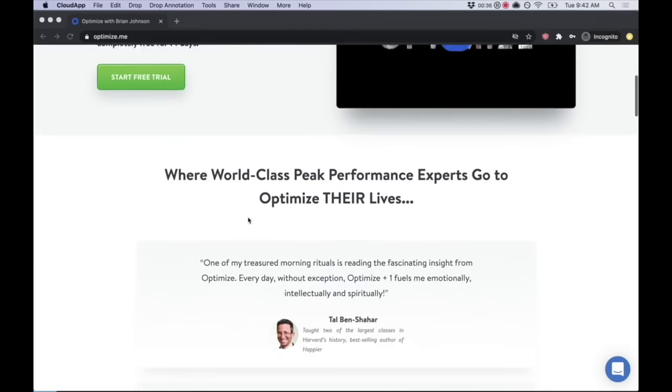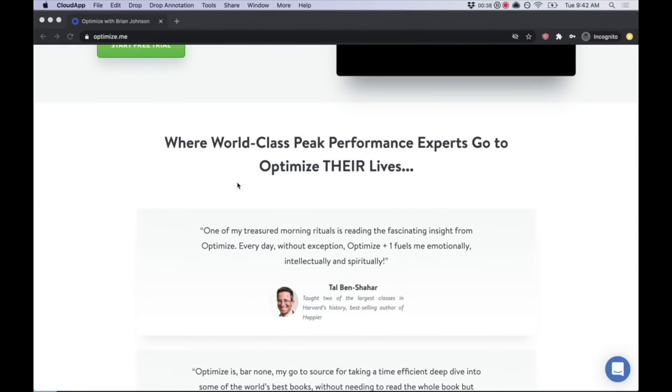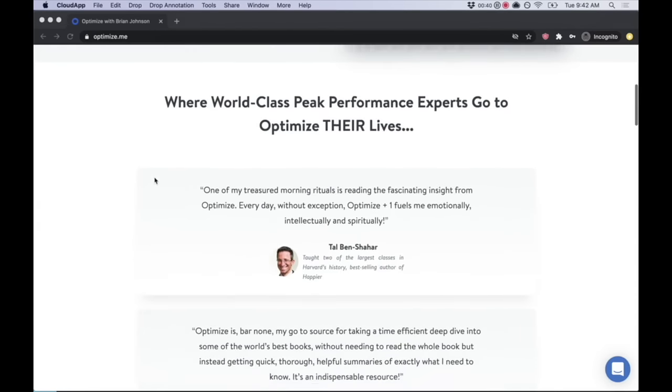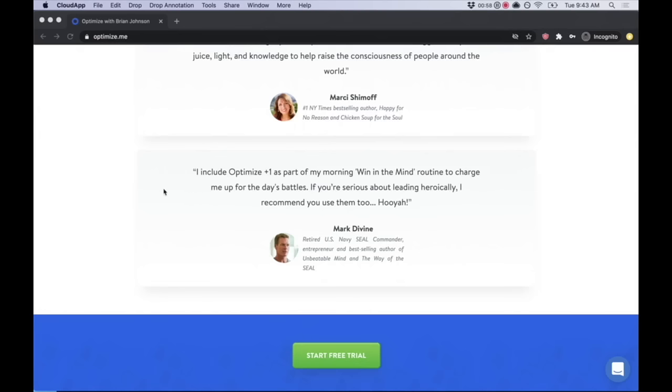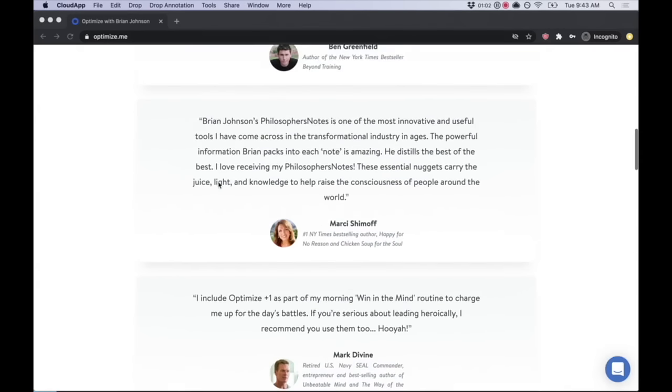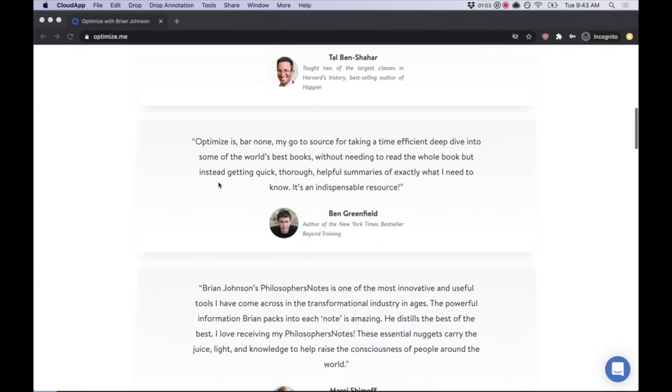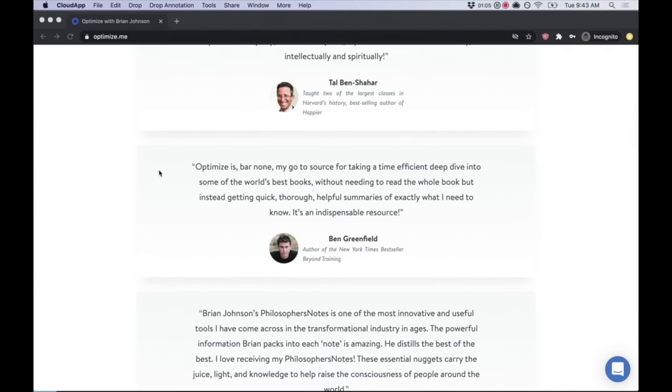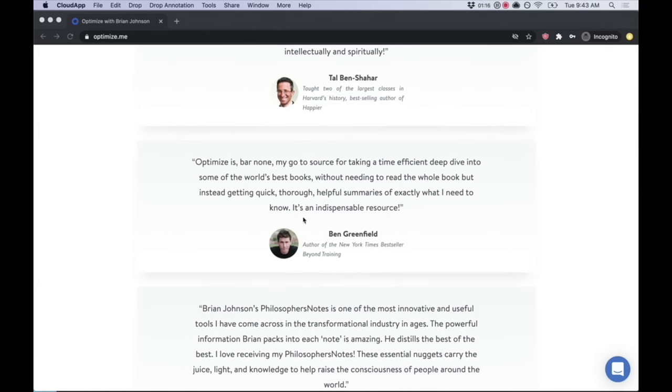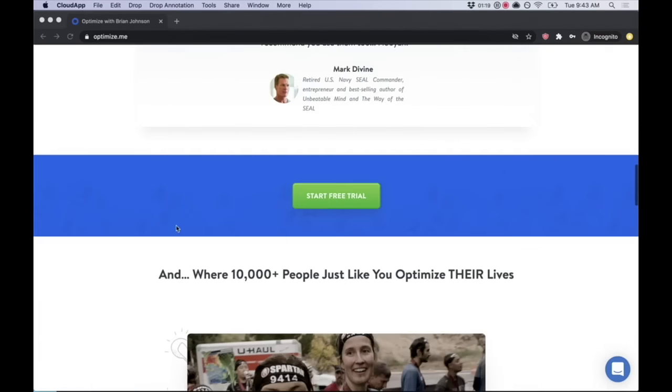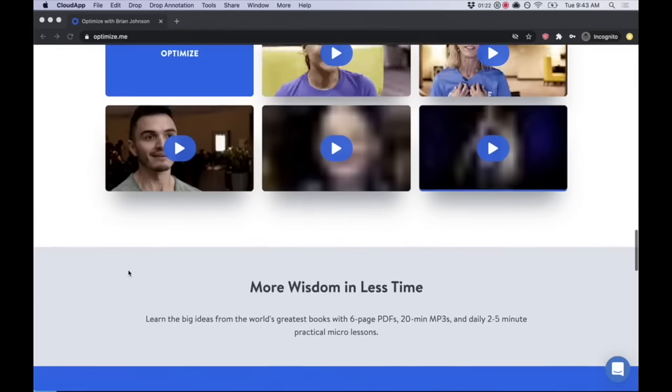We've got some of my friends and world-class peak performers who are optimized members. Tal Ben-Shahar taught two of the largest classes in Harvard's history, says he starts every single day with an optimized plus one. Mark Divine, former U.S. Navy SEAL Commander, also starts his days with optimized plus one. Marci Shimoff loves philosophers notes. Ben Greenfield says optimized is his place to go for a deep dive into some of the world's best books. That's optimized, start your free trial at optimize.me.